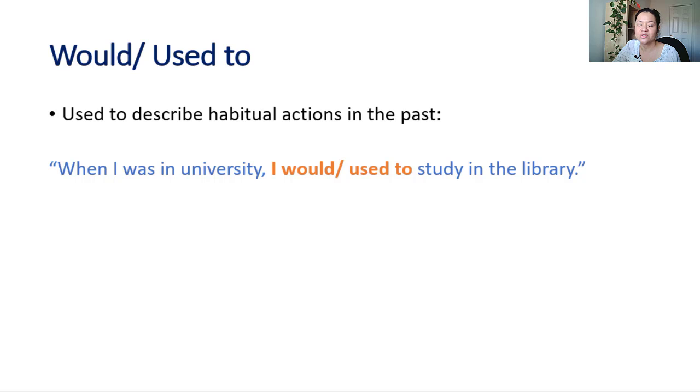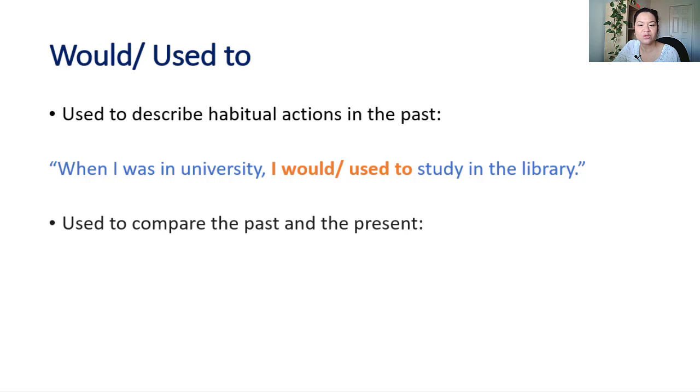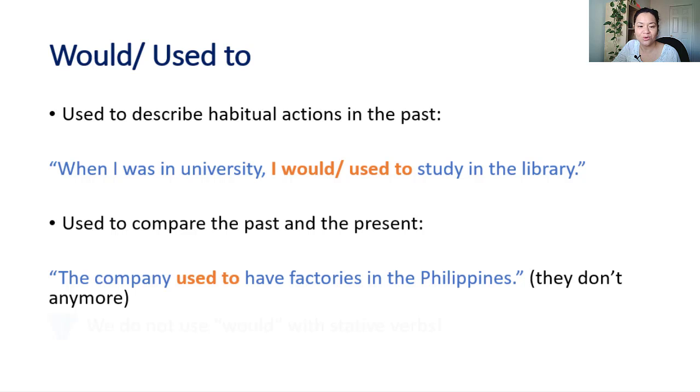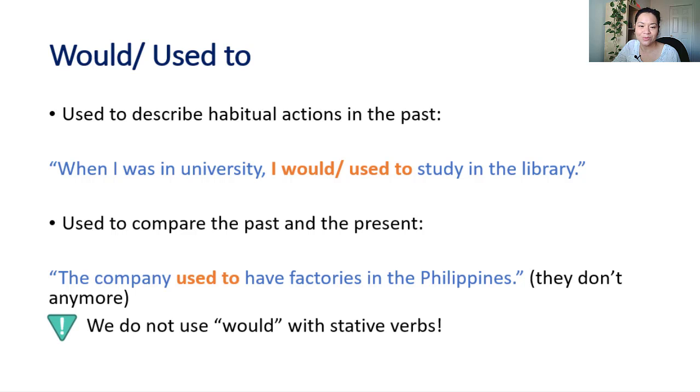We can also use used to to compare the difference between past and present situations. The company used to have factories in the Philippines. Just note that we do not use would with stative verbs.